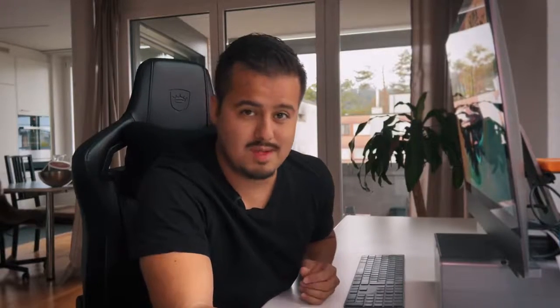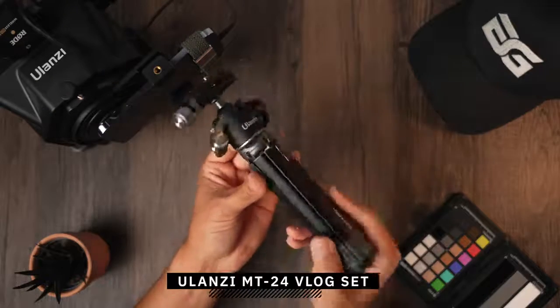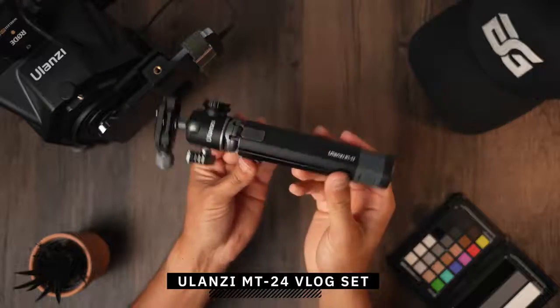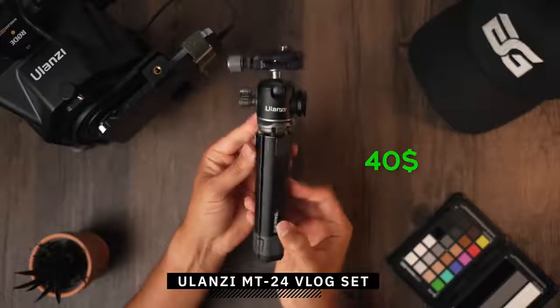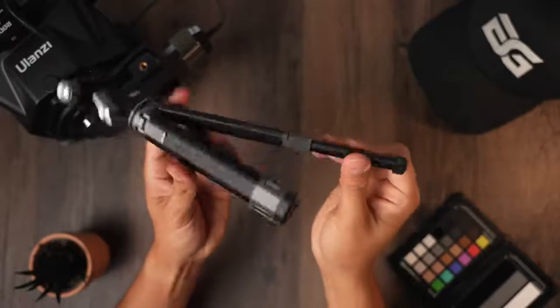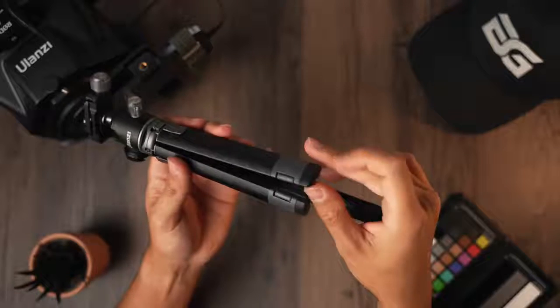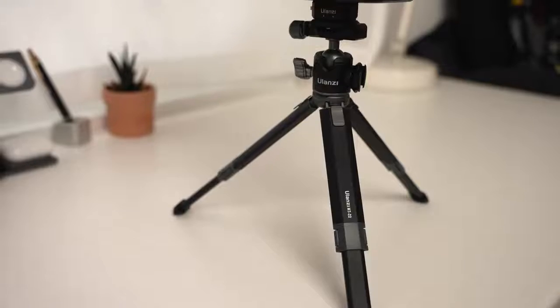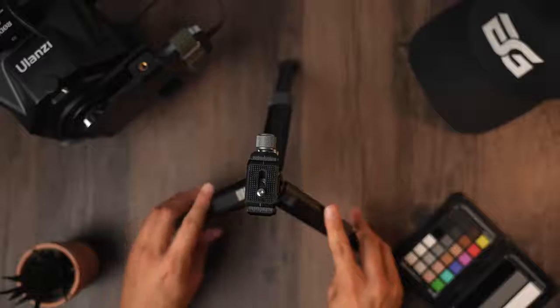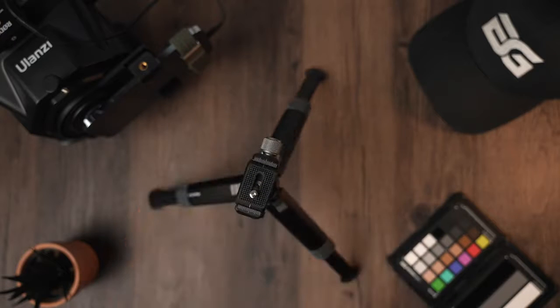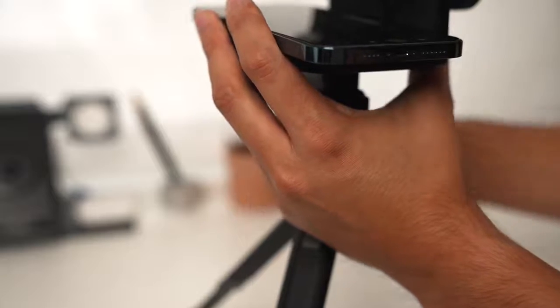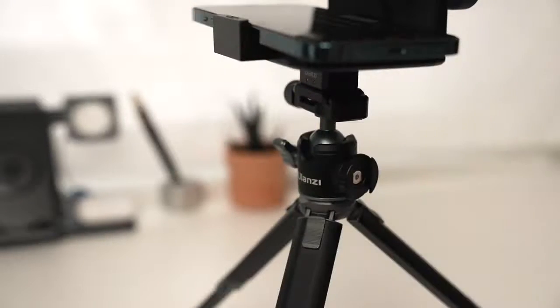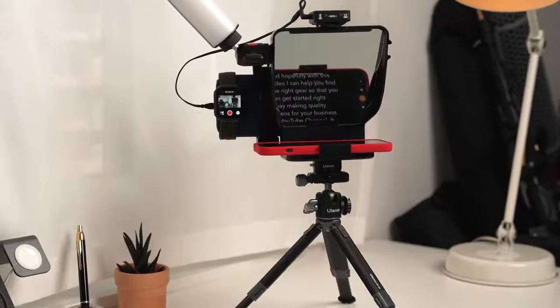Now the teleprompter is set up on the Ulanzi MT24 camera vlog set, which costs around $40. I went for this mini tripod as it has two stage extendable legs to adjust the height of the camera. Now, since all of this is a little bit of a heavy setup, this tripod can hold up to 2.5 kilos. So you could even use a DSLR camera. It also comes with a strong ball head to level your camera. And this is really perfect as I can place it on the table and start recording my videos right away.